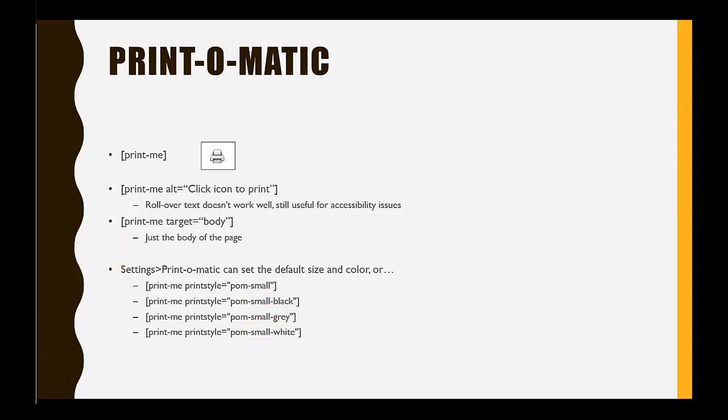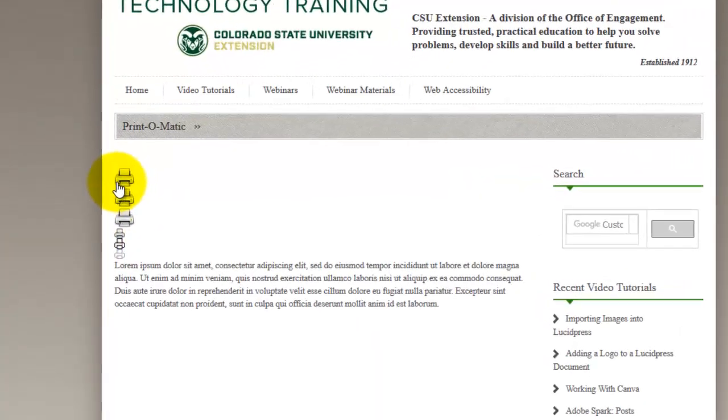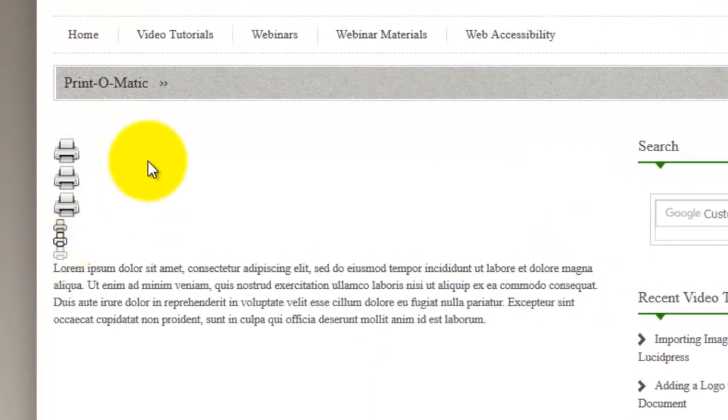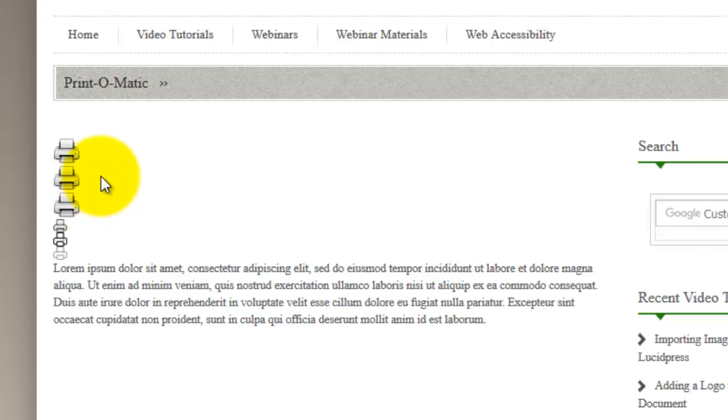Here's what the icons look like on the page. Yours will not have six icons stacked up like firewood—I just have these out there to show you the six flavors in the code that we'll look at shortly. This first one is simply the Print-O-Matic [print-me] shortcode.